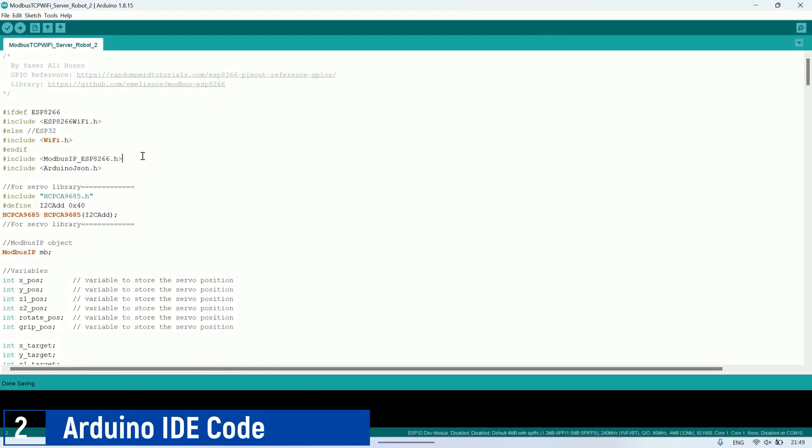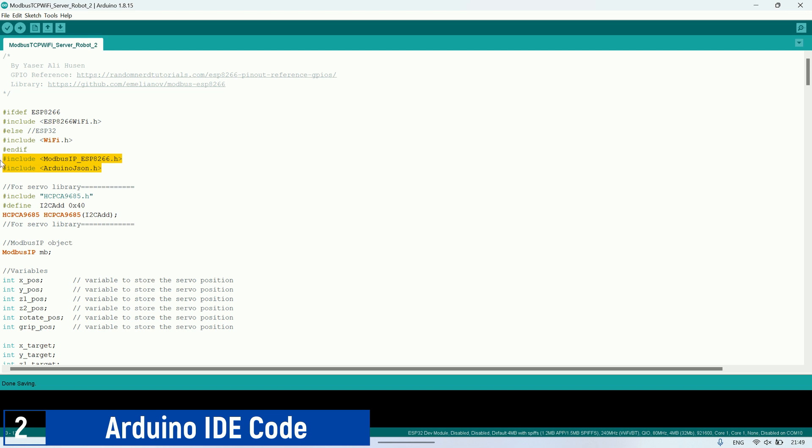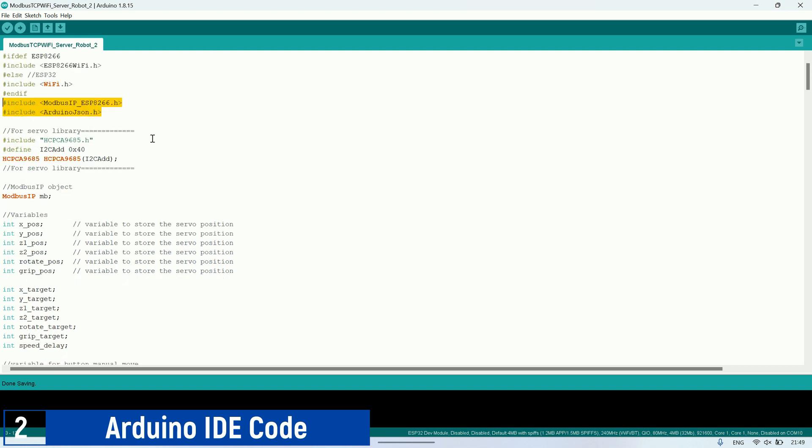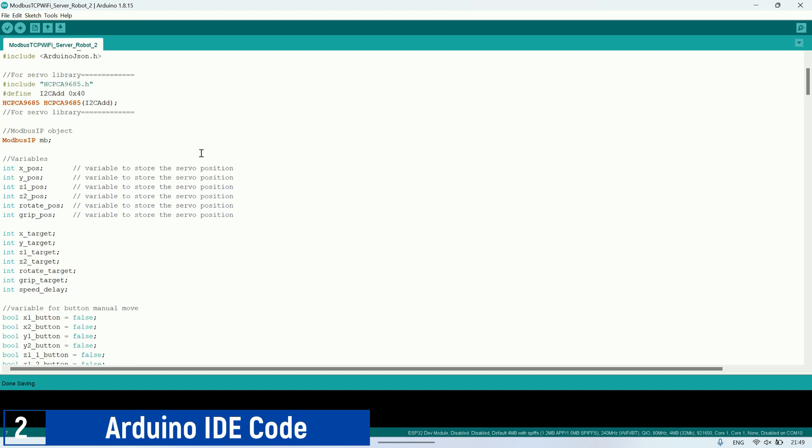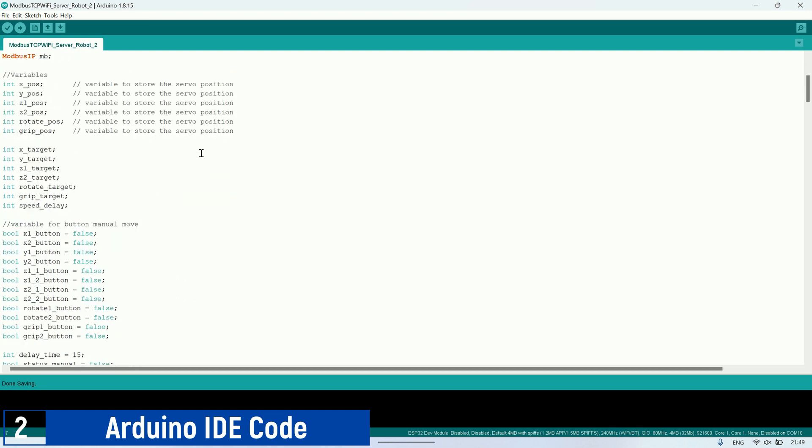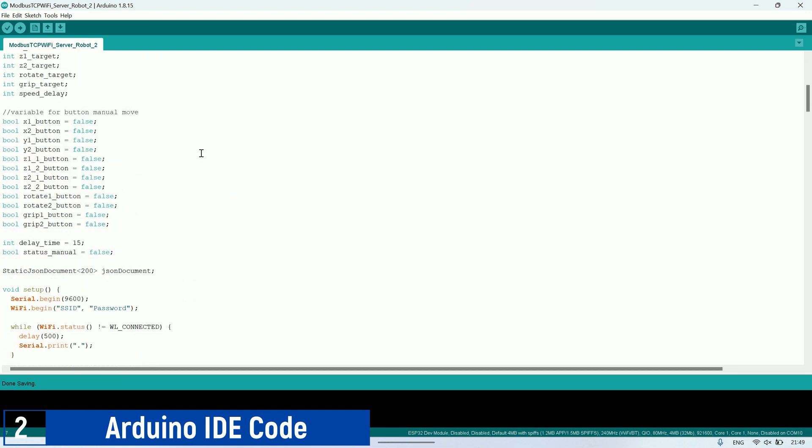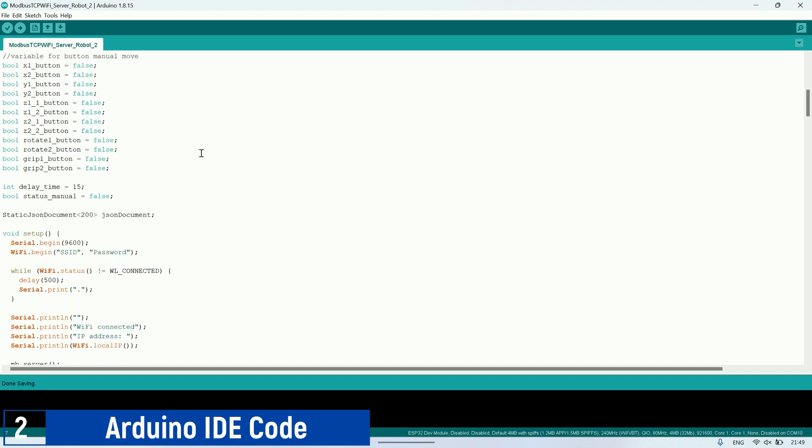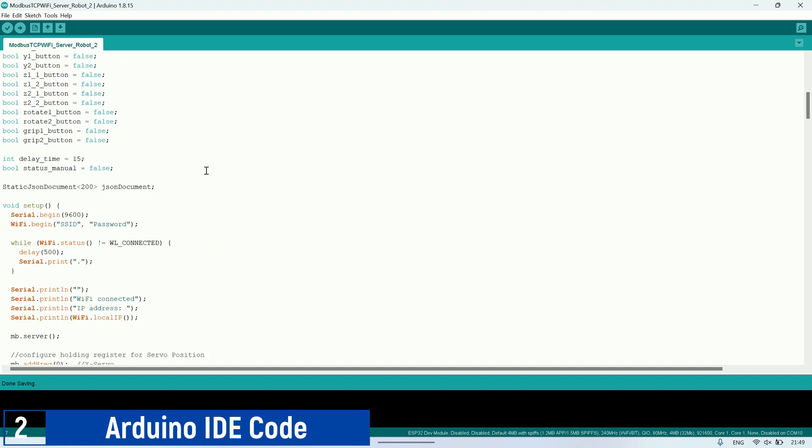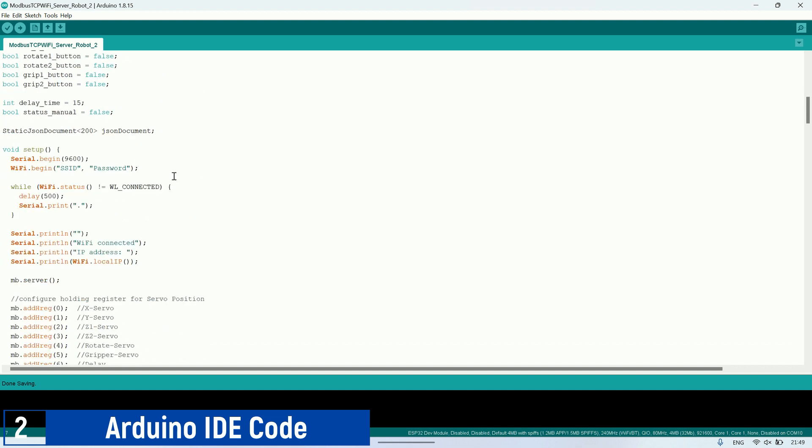Here's the code in the Arduino IDE. I'm utilizing several libraries such as the Modbus library, JSON library, and the PCA9685 control library. Below are the variables that will be used in this code. Also, don't forget to configure the SSID and password to connect to the network.